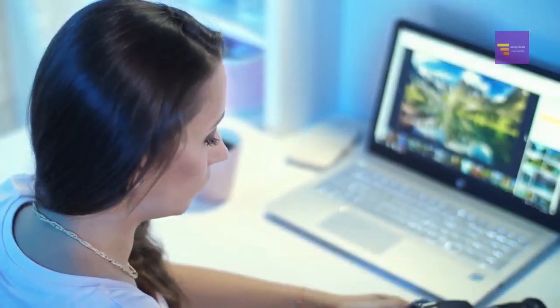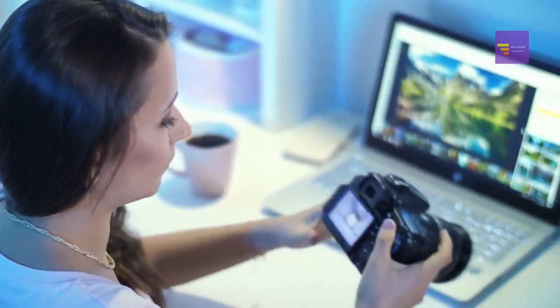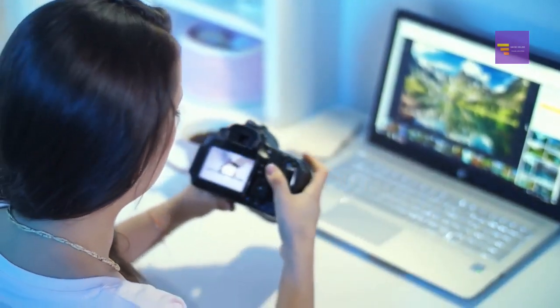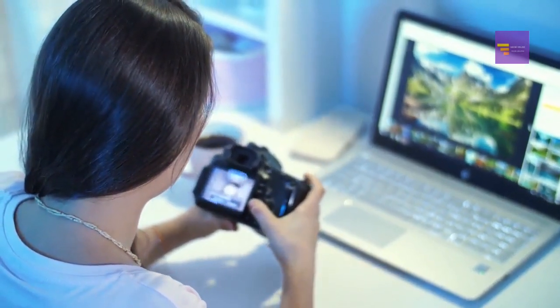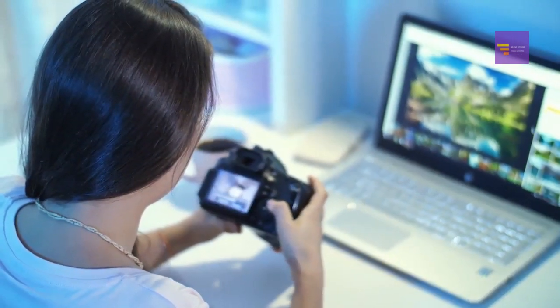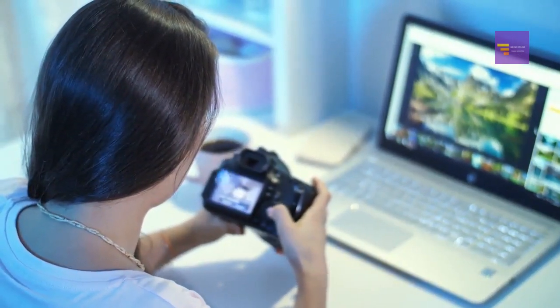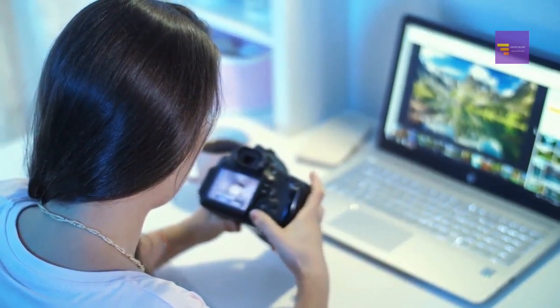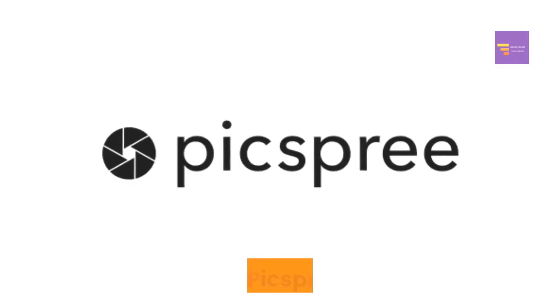All images are released under Creative Commons CC0, and you can use them as long as they are licensed for use.